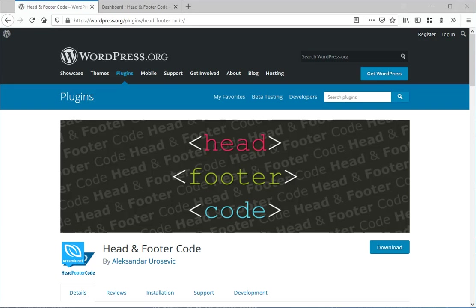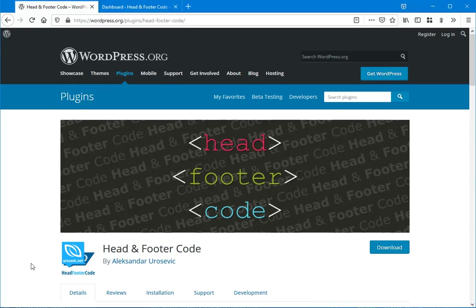Hello, now I'm going to show you how you can install and use the free plugin for WordPress, Head and Footer Code.